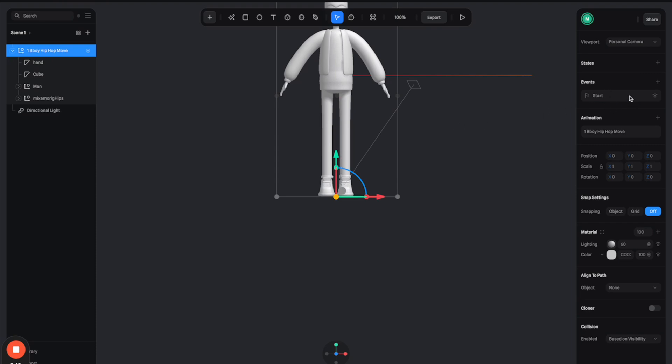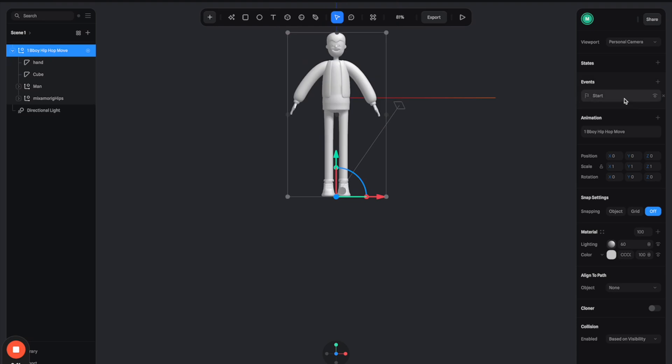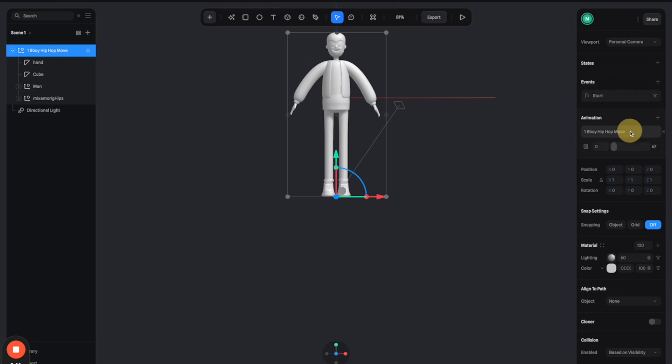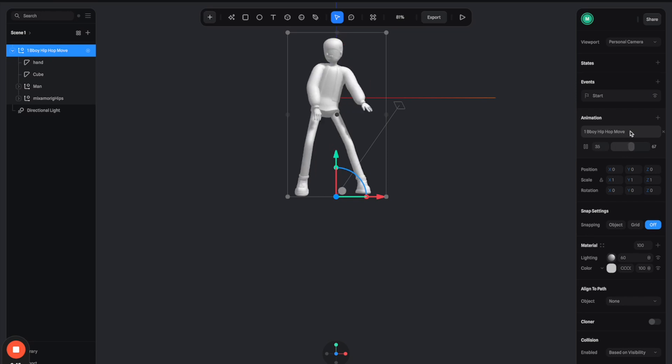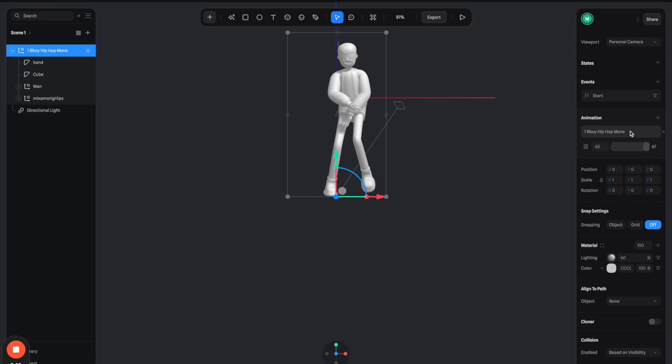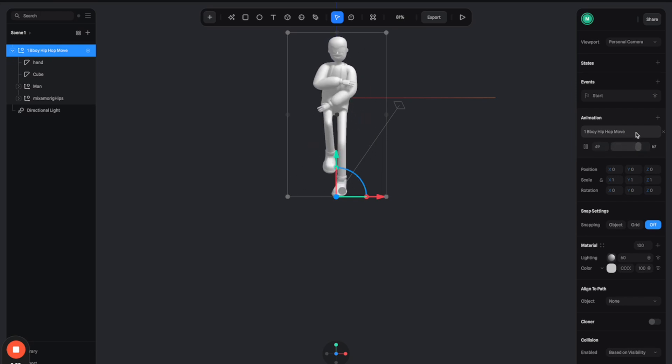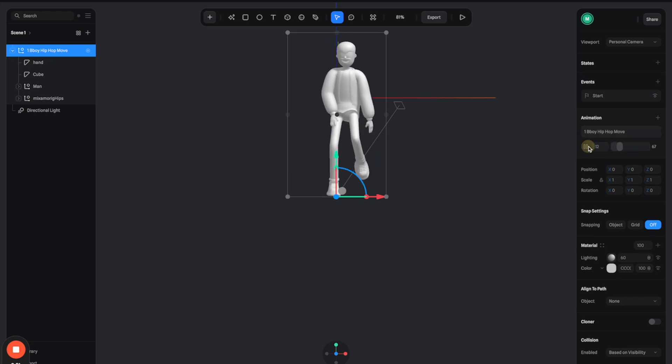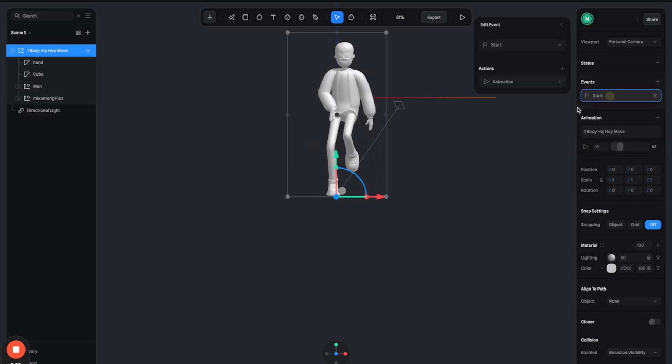If you see on the right panels, there's a start event already set up here. And down here we have this animation tab. And when you click on it, it will play the animation like this. So this start event will make sure that whatever you start the scene, the animation will automatically play.